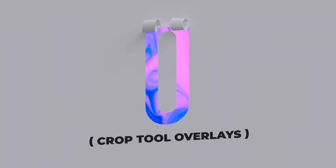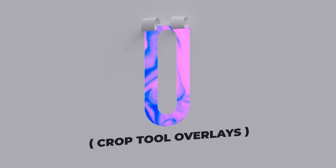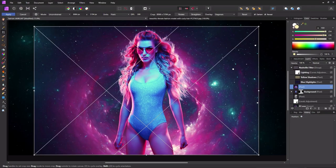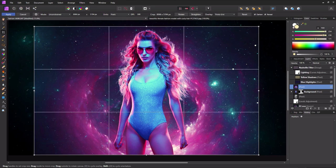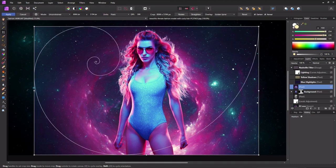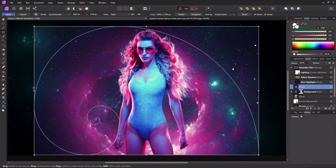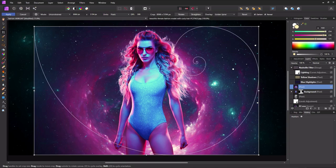O is for crop tool overlays. With the crop tool active, hit O to cycle through different crop tool overlays, including the golden spiral. When the golden spiral overlay is active, you can press Shift O to change its orientation, flipping it left, right, up and down.